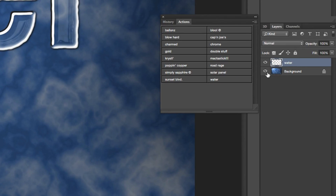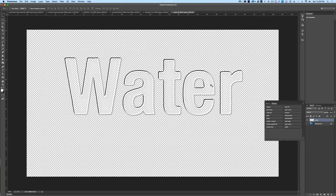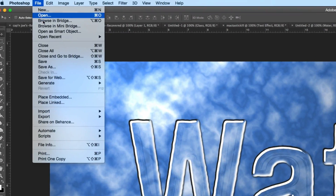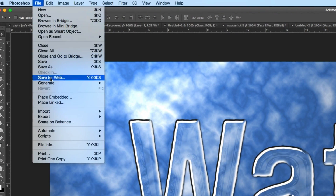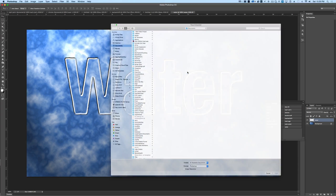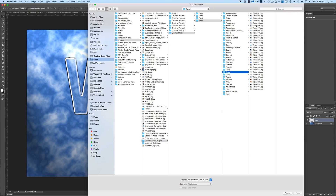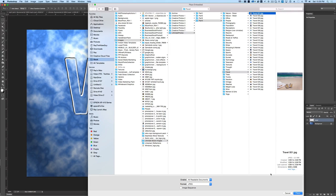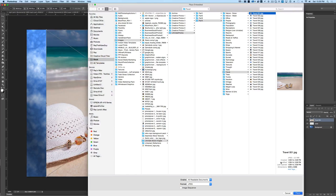Now we can actually turn off our background and you can see it's actually clear here. In the image that we showed at the beginning of the video, we actually had a nice beach image. So we pulled that from our stock video collection and I'm going to bring that in here as well. I'm going to hit Place Embedded and find a photo that we like — there's the photo that we used, I'm going to place that into the image.